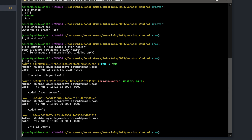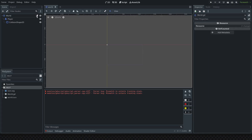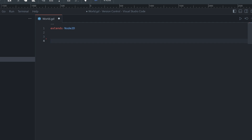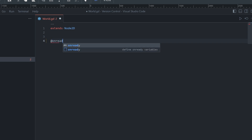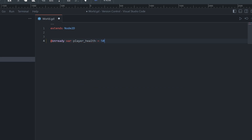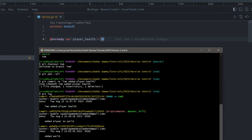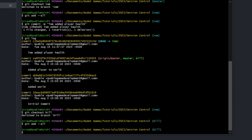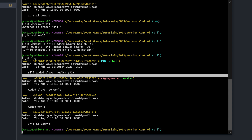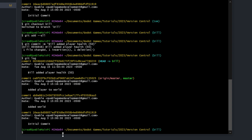Now we switch to Bill's branch with 'git checkout bill' and go back into the editor. Opening the script, you can see it's different — it doesn't have Tom's changes. Let's say Bill changes the same line, but instead of a constant he adds an 'onready' variable called player_health set equal to 50. Bill and Tom both changed the same code without coordinating. We save, then run 'git add --all' and 'git commit -m "bill added player health"'.